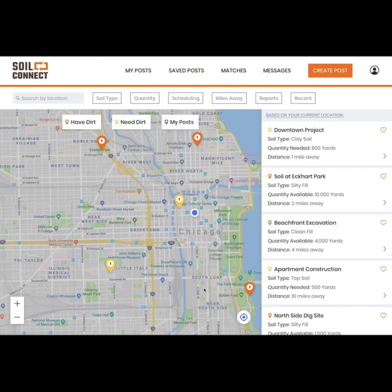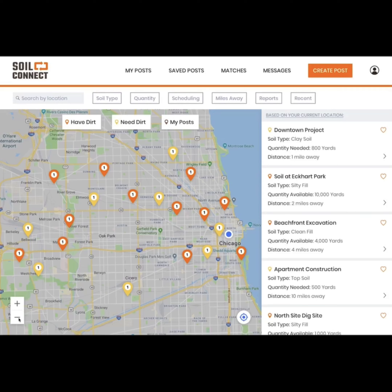Now that you're logged in, let's take a look at what's changed on your home screen. You can still see the list and map view, but now you can see more information about each post. The orange pins are people who have dirt and the yellow pins are people who need dirt.